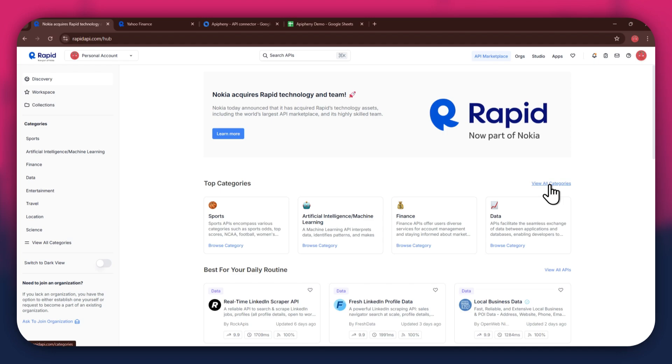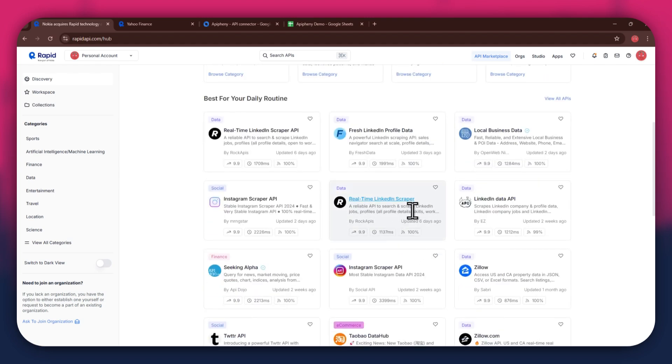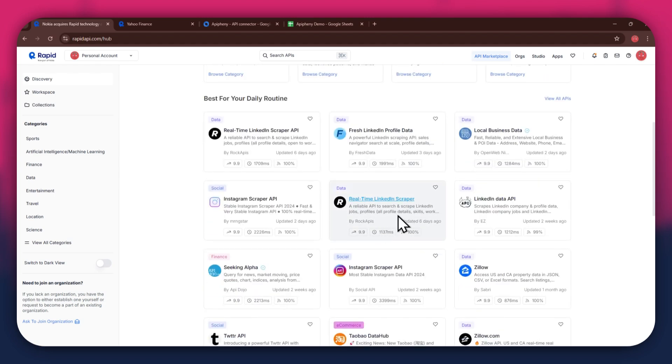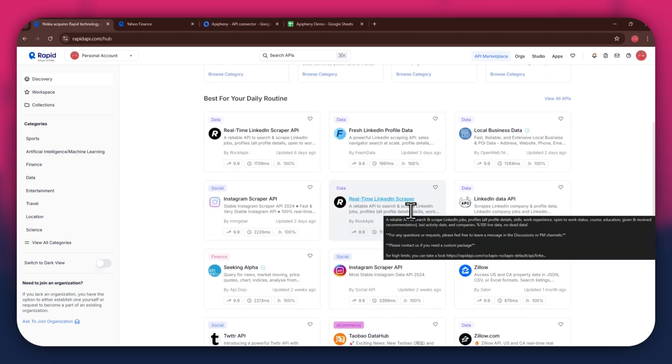Now, if you go to the API Marketplace, you will be able to see all of the available APIs that you can use. You can just look around the whole section of the Marketplace and find the ones you prefer.